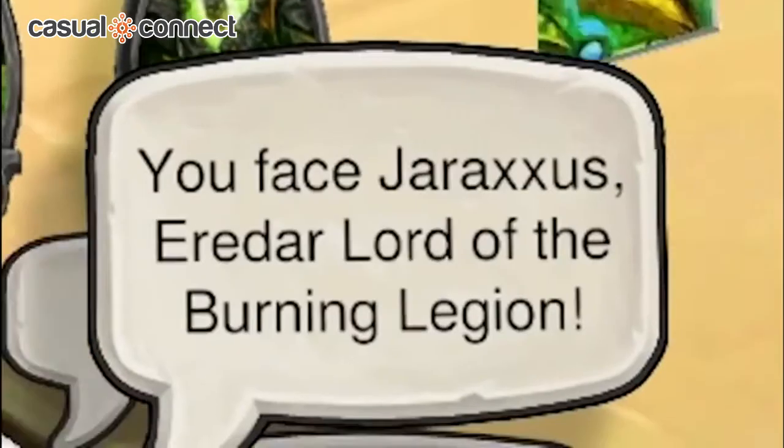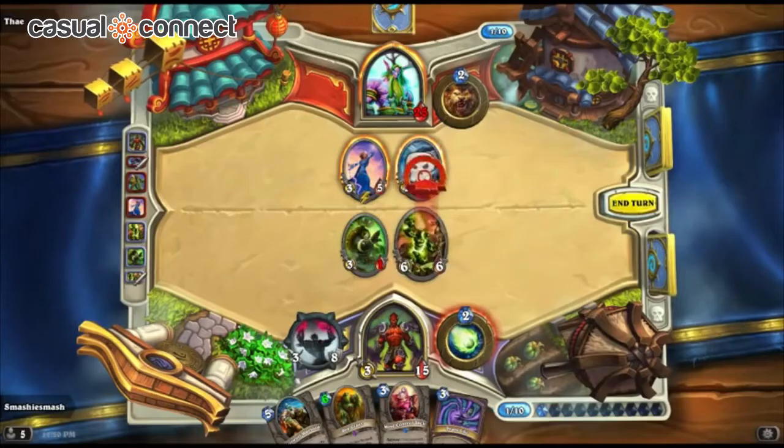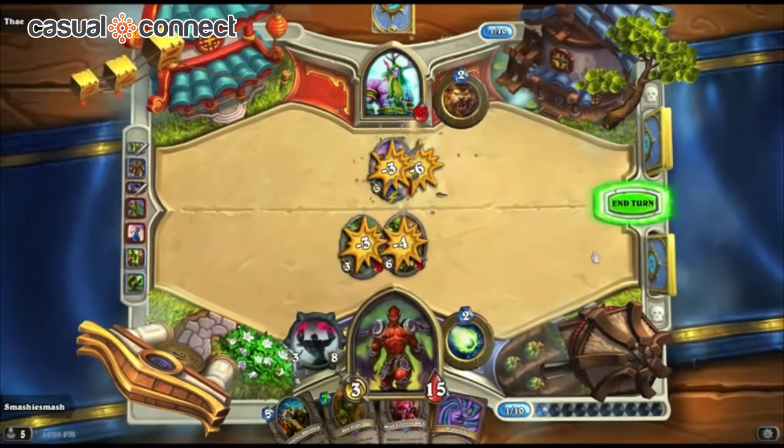Whereas if we were doing a big MMORPG, having one NPC say the same line every time you approach them would be extremely annoying. But in Hearthstone, it just feels good because play sessions are shorter and the expectation on mobile is different. And if your players absolutely love the lines, they might do something like make a four-hour loop on YouTube of the same VO line over and over. It's always good when players love what you've created.